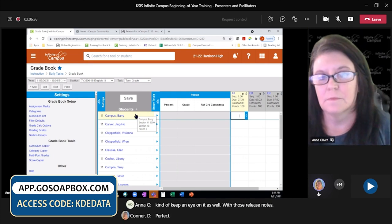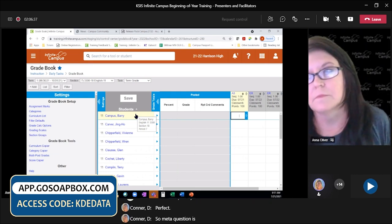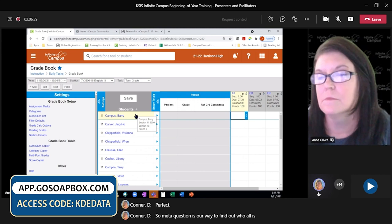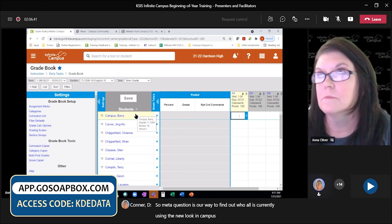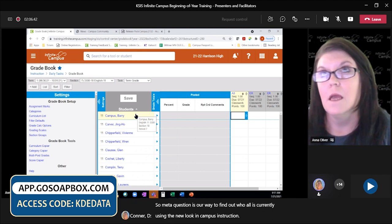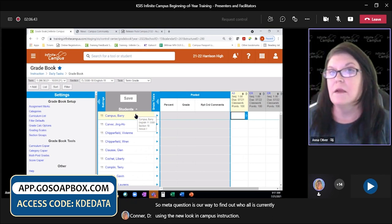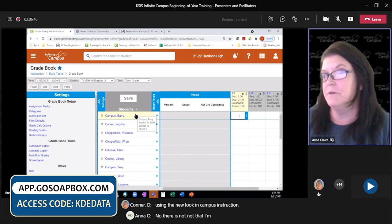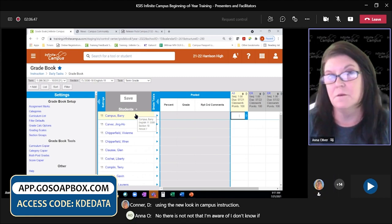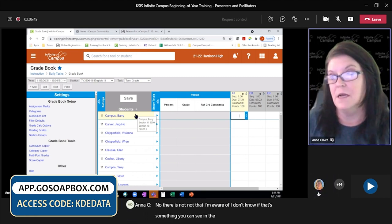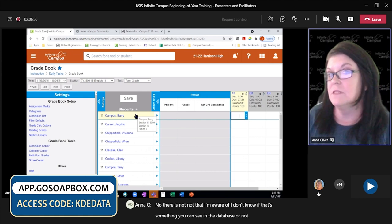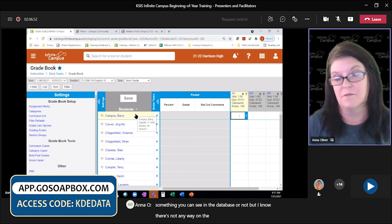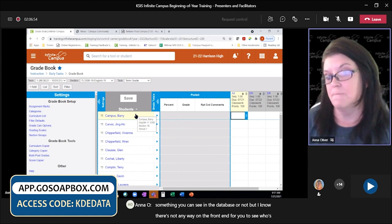A participant asks: 'Is there a way to find out who is currently using the new look in Campus Instruction?' No, there is not — not that I'm aware of. I know there's not any way on the front end for you to see who's using the new one.